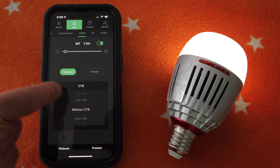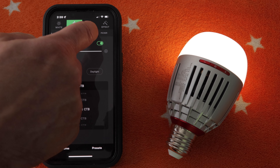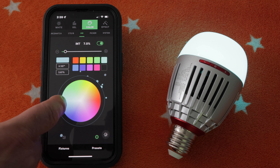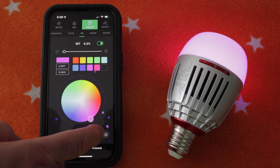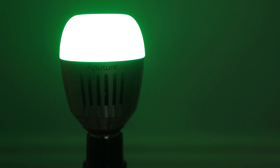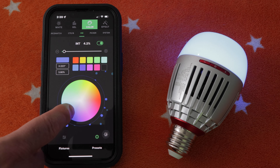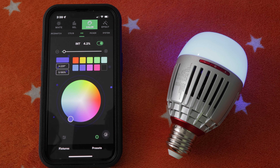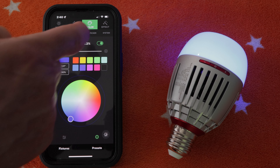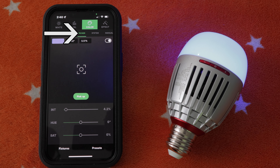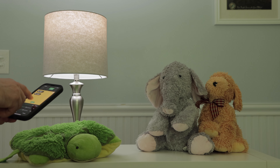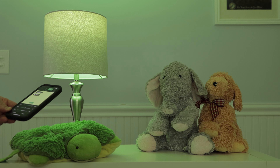If I tap Color at the top of the app screen we access a lot of additional controls. In the HSI tab we get a color wheel that we can move around to pick different RGB colors. The outside of the wheel is very saturated; selections closer to the middle of the wheel are less saturated. If I select the Picker tab I can actually use my phone's camera to shoot a color of an object that the light will then mimic. Watch what happens when I select my son's green turtle pillow — the light turns green. Pretty cool! You could use this to match other odd light sources.